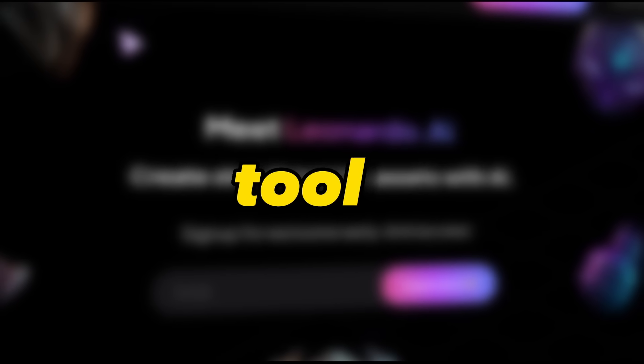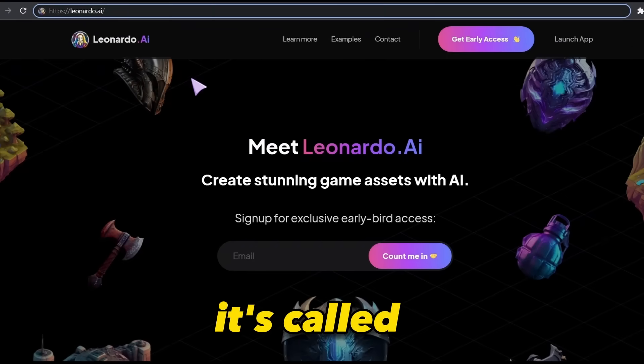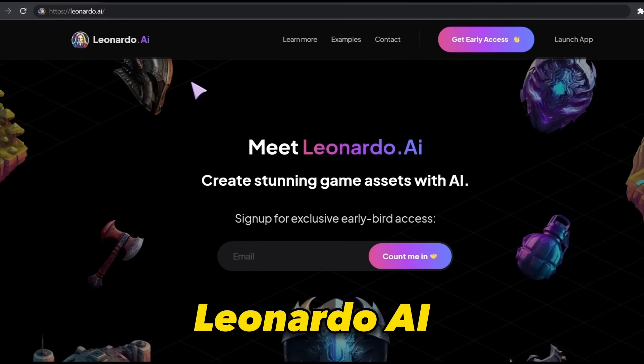I basically found an awesome tool that can compete with MidJourney and is accessible worldwide. You can go ahead right now and test it for yourself. Here is the tool. It's called Leonardo AI.